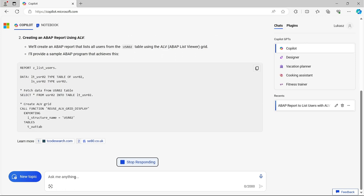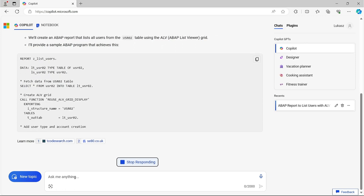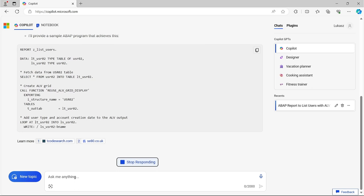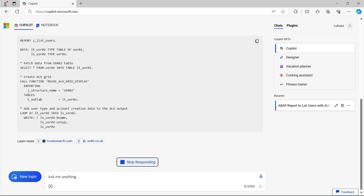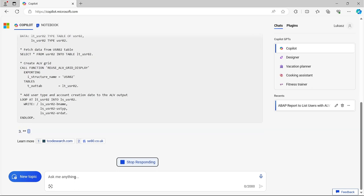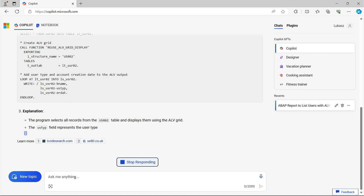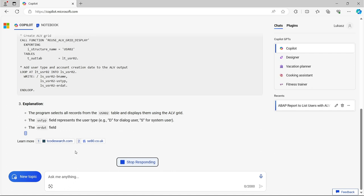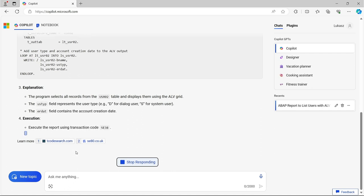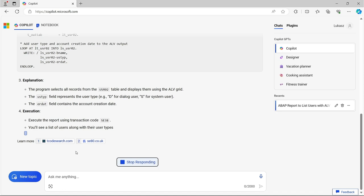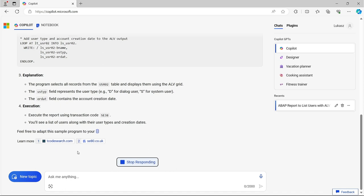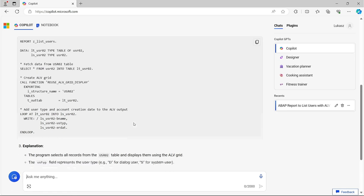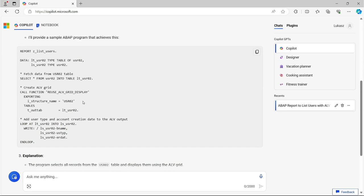The report was generated pretty quickly. The explanation sounds quite reasonable. On top of that, in point 4, I got a hint that I can execute it in SE38 transaction. I see a call to the reuse ALV grid display function. I will copy the code and see if it works.